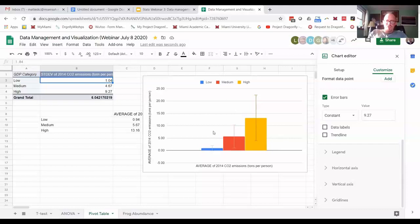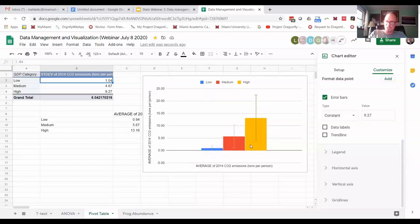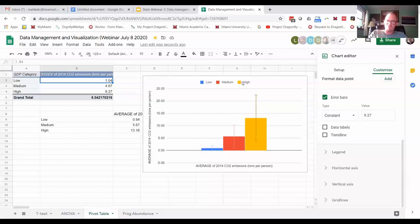And by the way, you don't need to hit enter or anything - you just type it in and it changes. All right, so now we have means which is the bar height with plus or minus one standard deviation as the error bars that is unique to each of the three groups of countries.